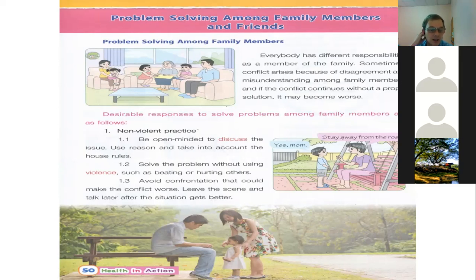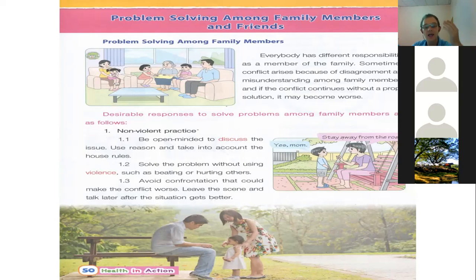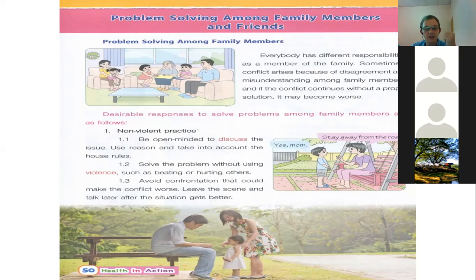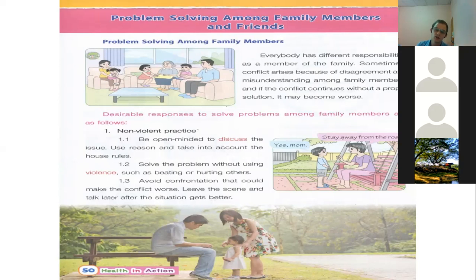Number two: solve the problem without using violence such as beating or hurting others. Use your mouth — it is our strongest tool. The words we speak can be positive and make people happy, or they can ruin people's image of us and damage relationships. Use your brain and your tongue to explain; don't use your hands and fists to fight. Your brain is much smarter than your fists. And number three: avoid confrontation that could make the conflict worse.